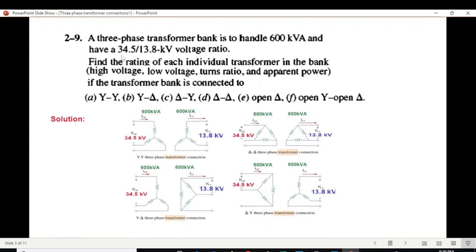The different connections are YY, Y-delta, delta-Y, delta-delta, open delta, and open-Y open-delta. Let's incorporate the given values into all four basic circuits. The primary voltage is 34.5 kV — remember, voltages given are always line-to-line. The secondary side is 13.8 kV, also line-to-line. The power is 600 kVA on both primary and secondary sides.